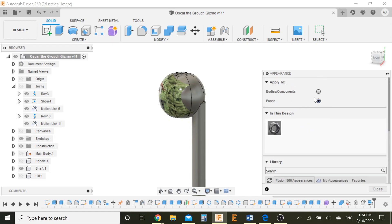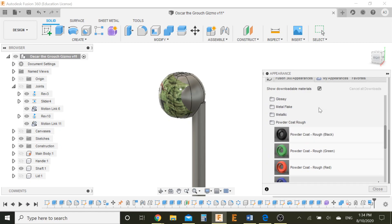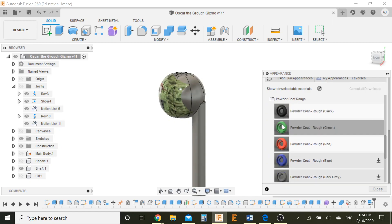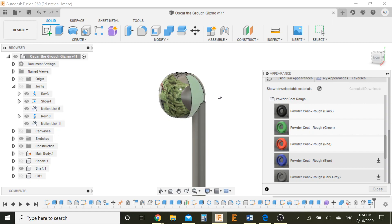So, I want Faces. Make sure you select Faces, otherwise the whole thing will turn green and that won't look. And just apply to one face for now. Okay.